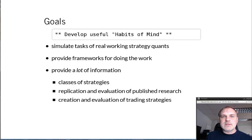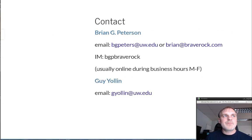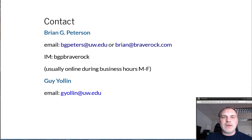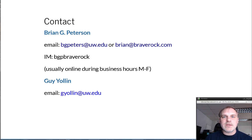I think that the skills are going to be highly applicable to any career in this field. Here's my contact information — you'll see it many times. You can reach me via email or instant messaging; I'm usually online during business hours. Guy Yolen is my co-instructor and his email is on the slide as well. Thank you for your time.